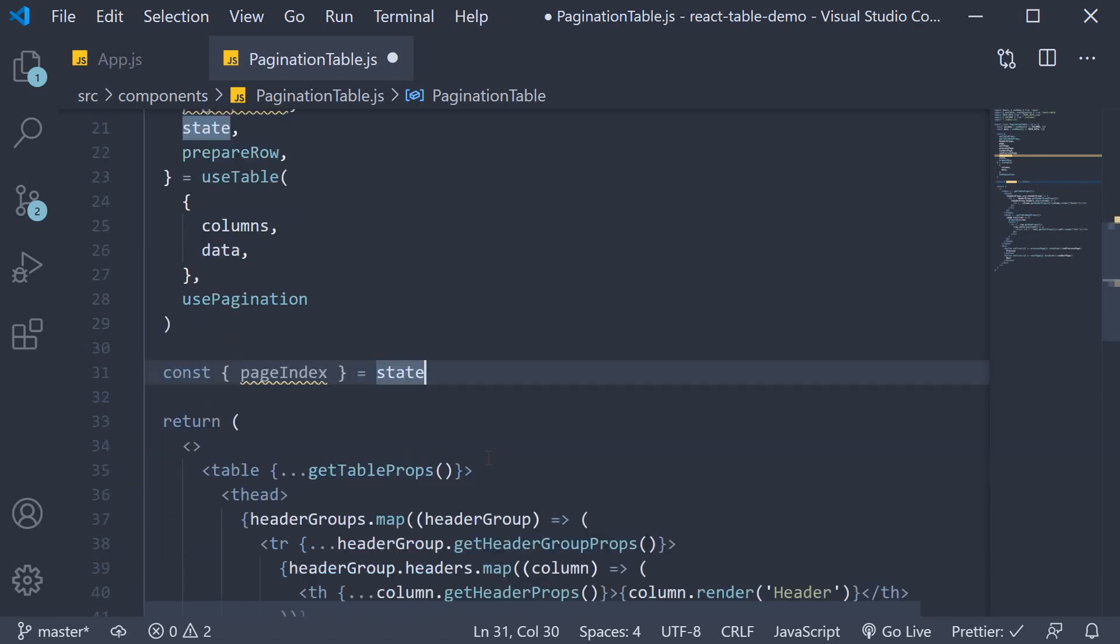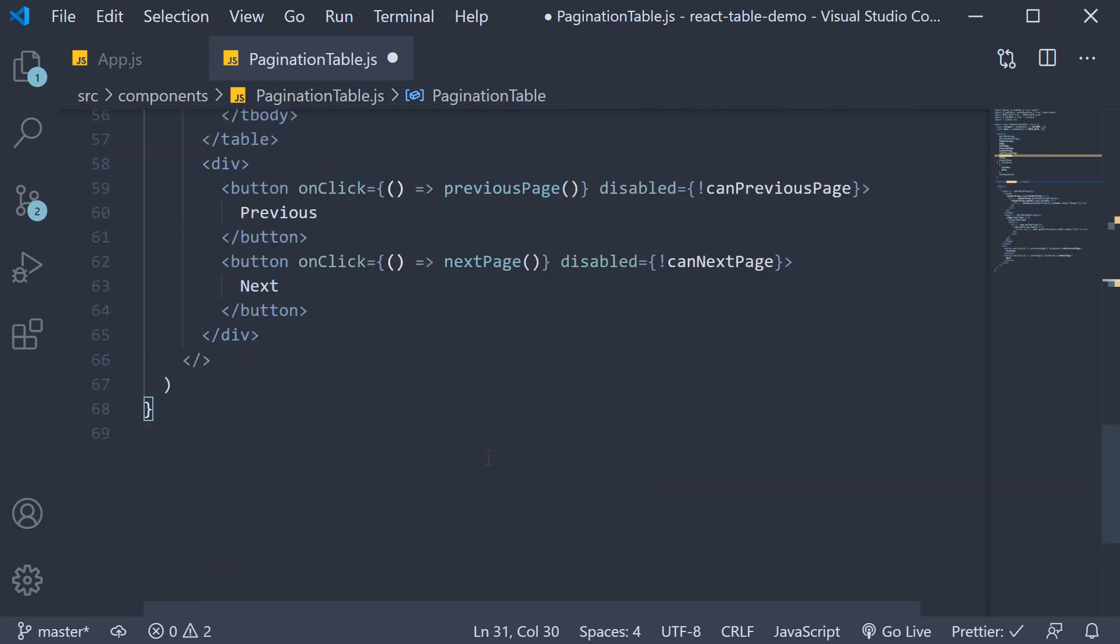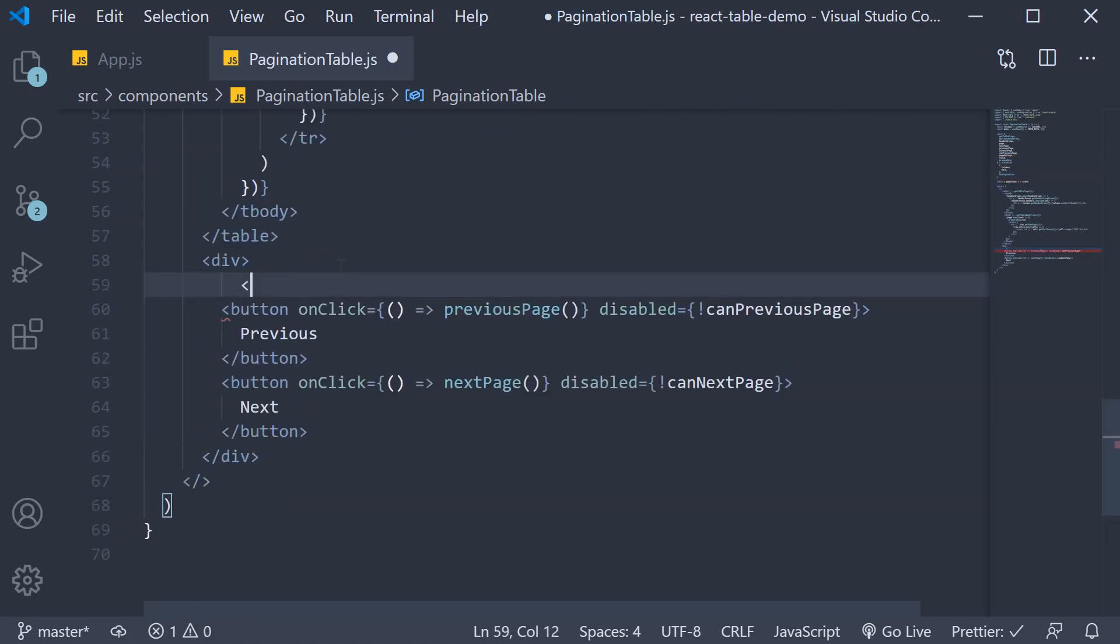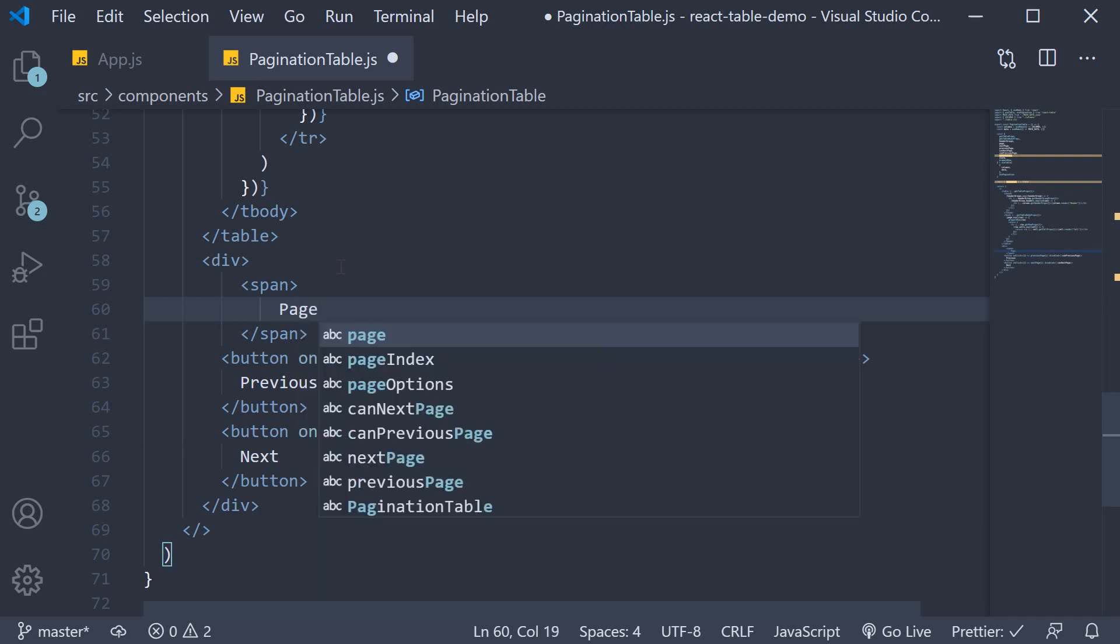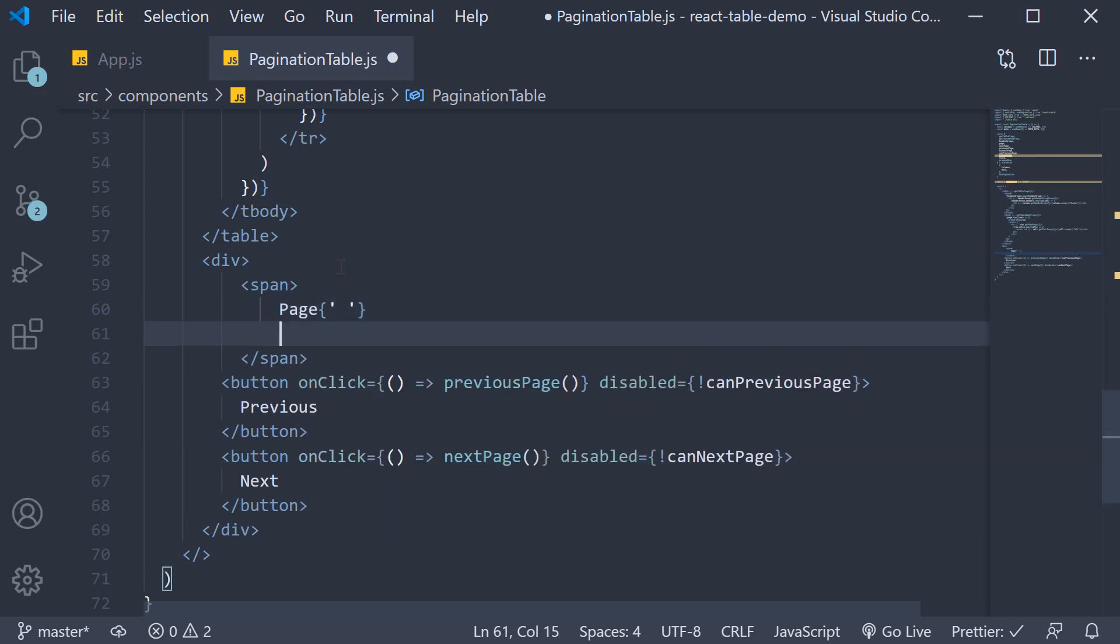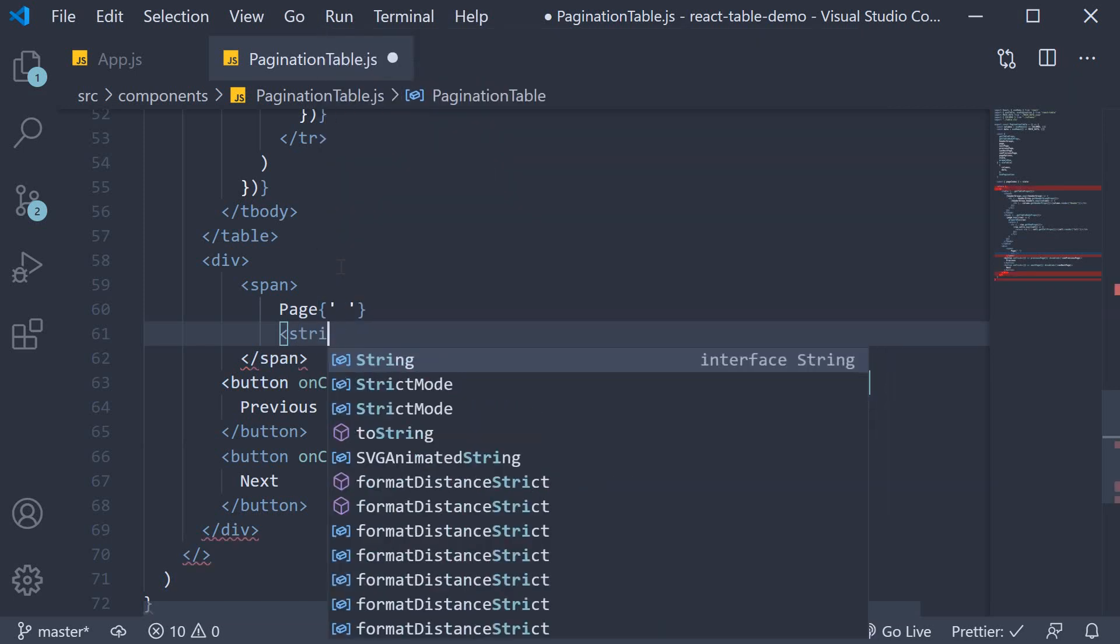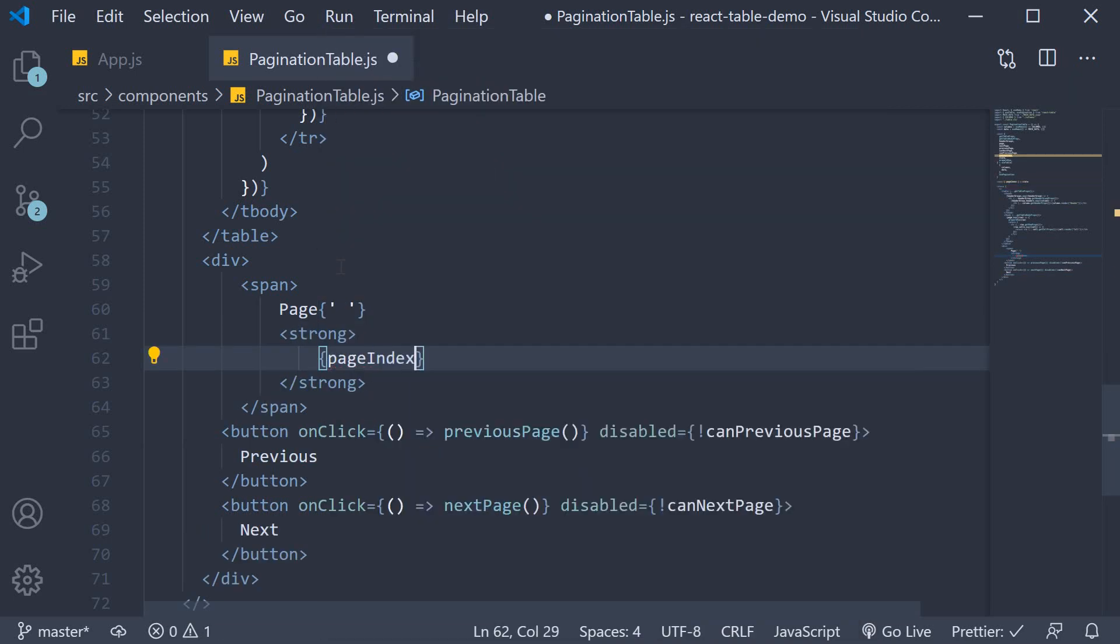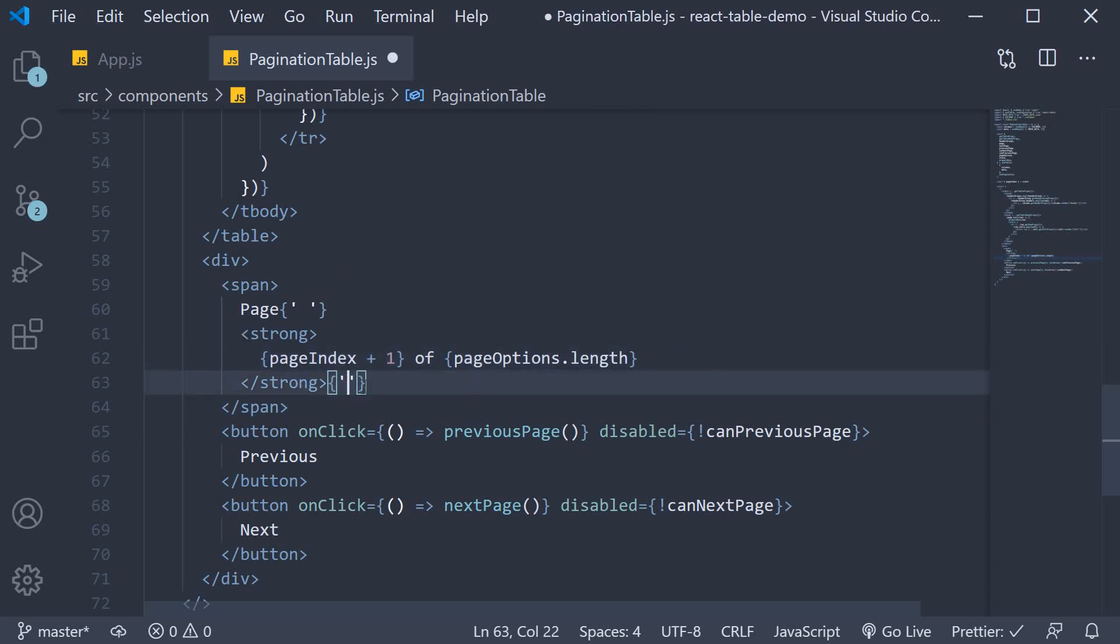In the JSX we can add span tag page followed by a space and strong pageIndex plus one as it starts from zero of pageOptions.length and another space.